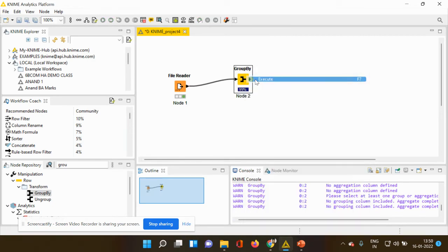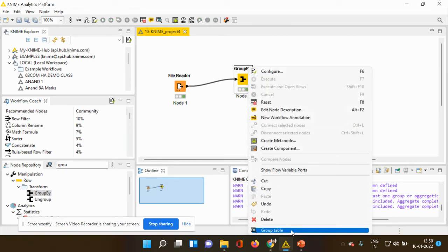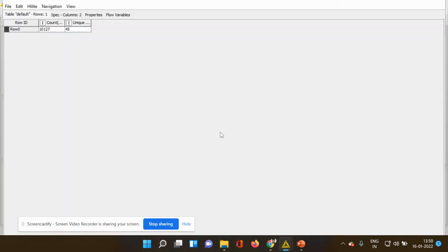It's ready to be executed. I'm executing it — it's executed. I'm going to the last menu, the group table, and now you can see the original count is 10,127 and the unique count is 45.